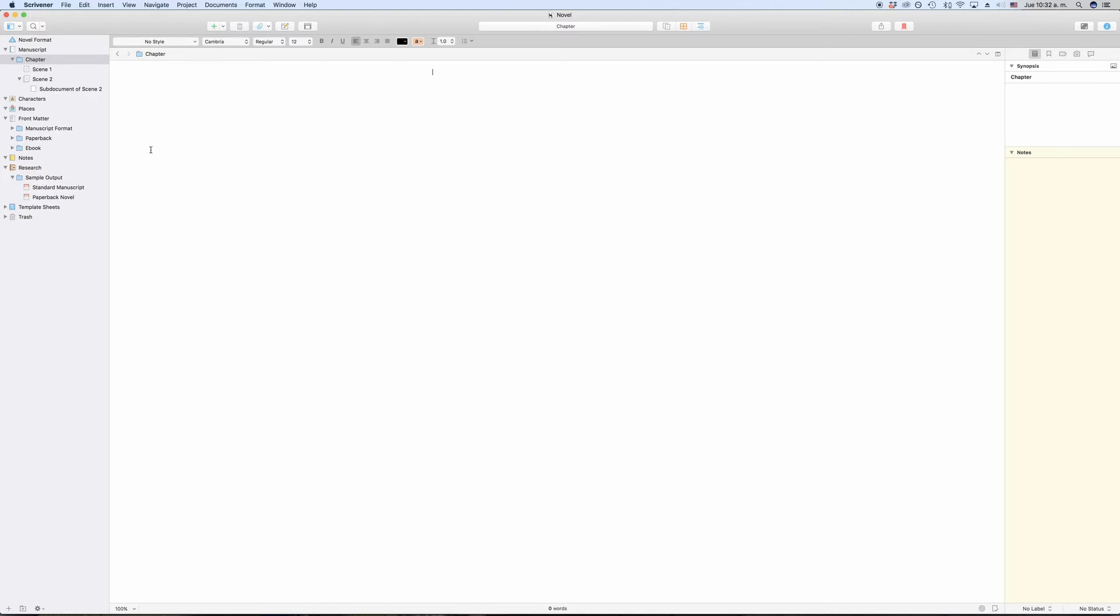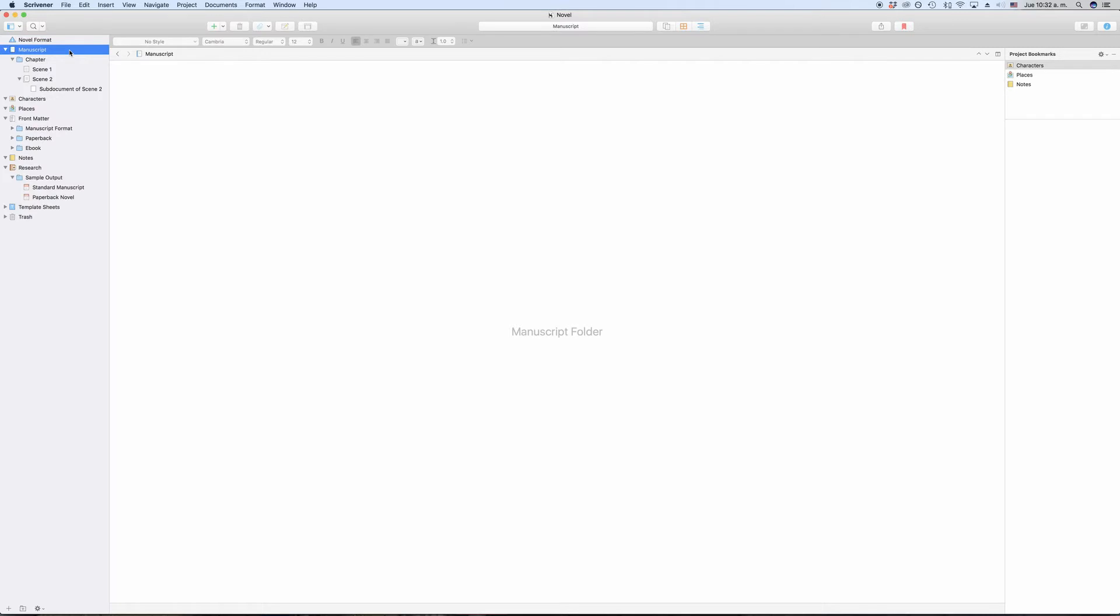Every Scrivener project has one draft folder and this is where you put all the documents that you maybe want to have in your output file. I say maybe because depending on how you set up the compiler later, you still can output files from outside the draft folder.